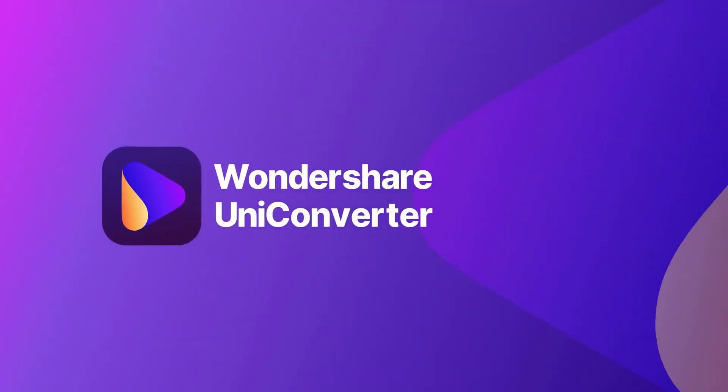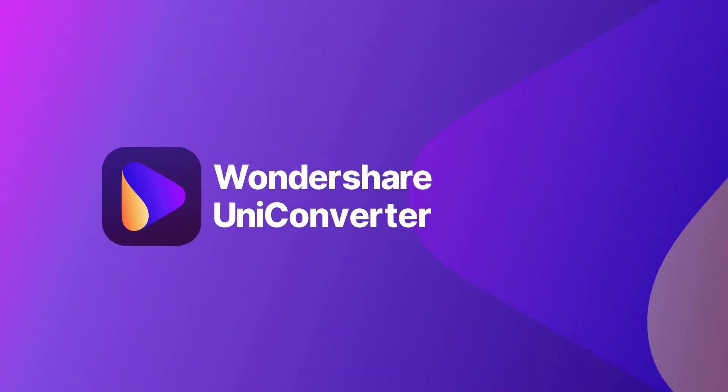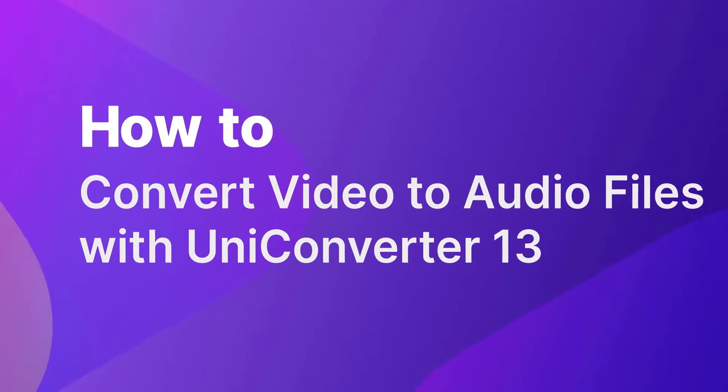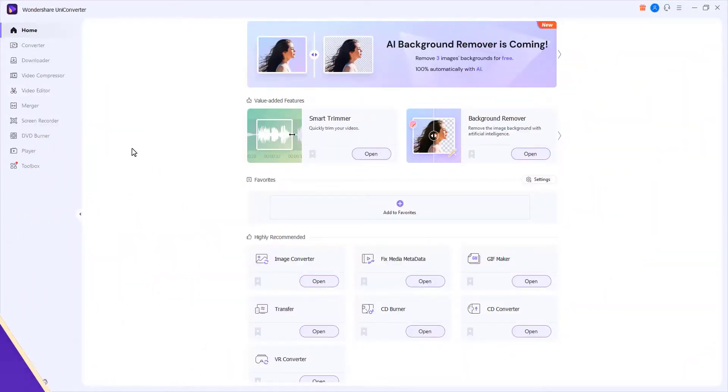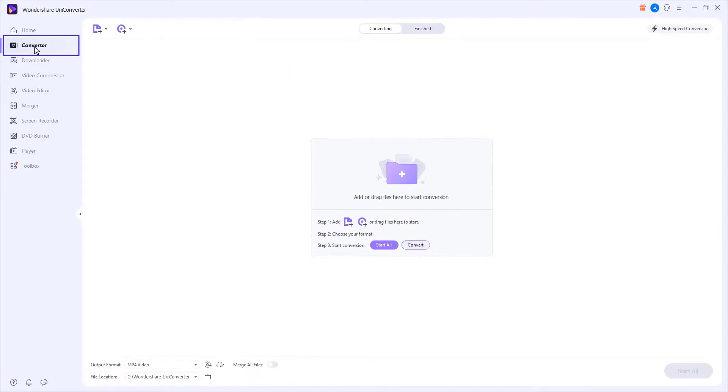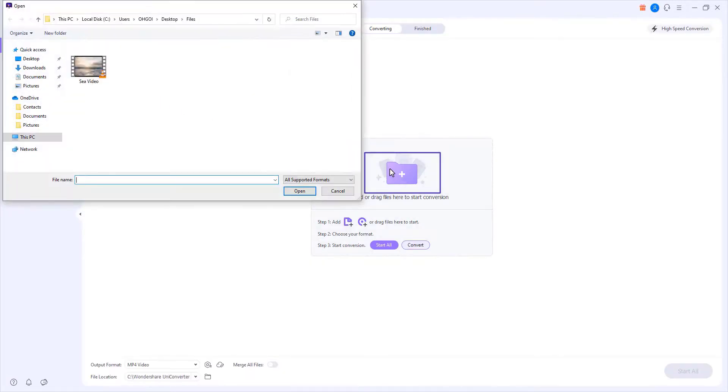Hello everyone. Today we will show you how to convert video to audio files with UniConverter 13. Step 1: Launch UniConverter 13 and click on the Add Files button to add videos or drag desired videos to the program.